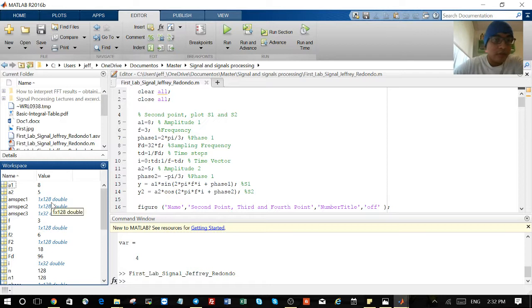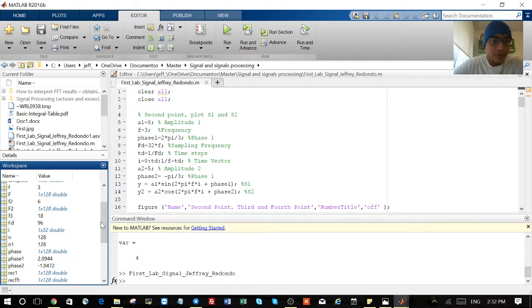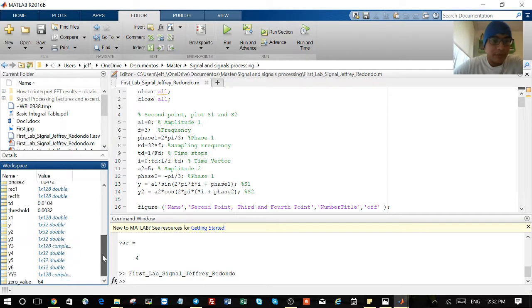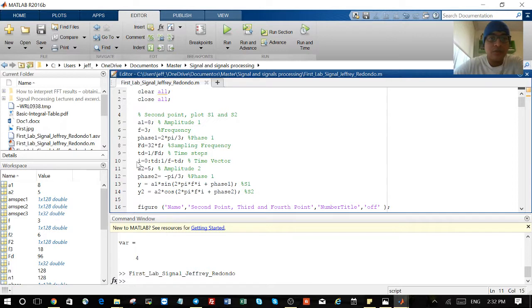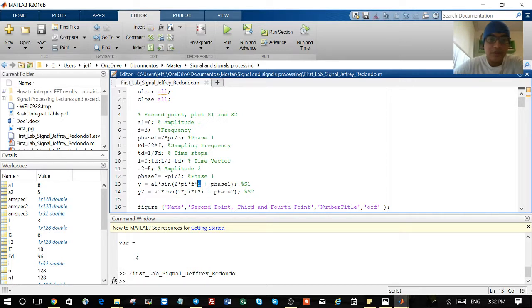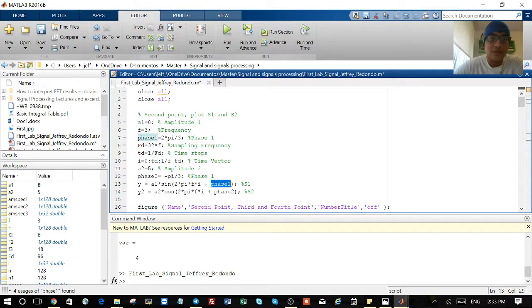Something important for this signal: you know that it's the amplitude times sine of 2πF times T plus phi. I'm putting the name T and the phase. Something important is your vector, this one, the T, because it's the one you're going to use to plot your signal on the X axis.